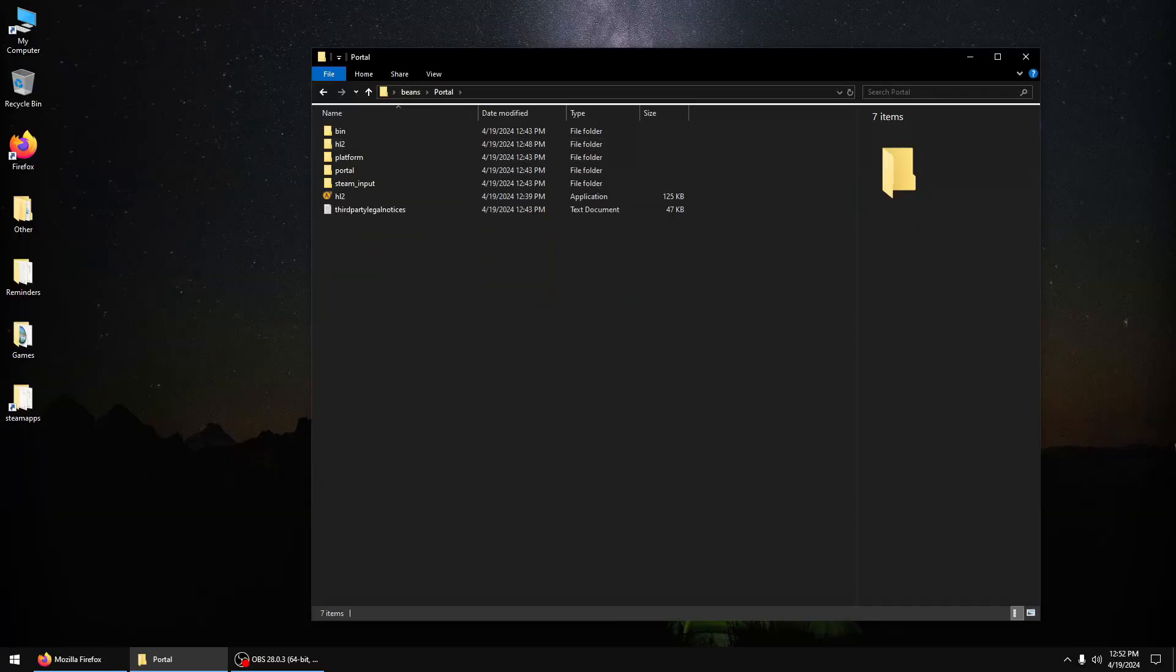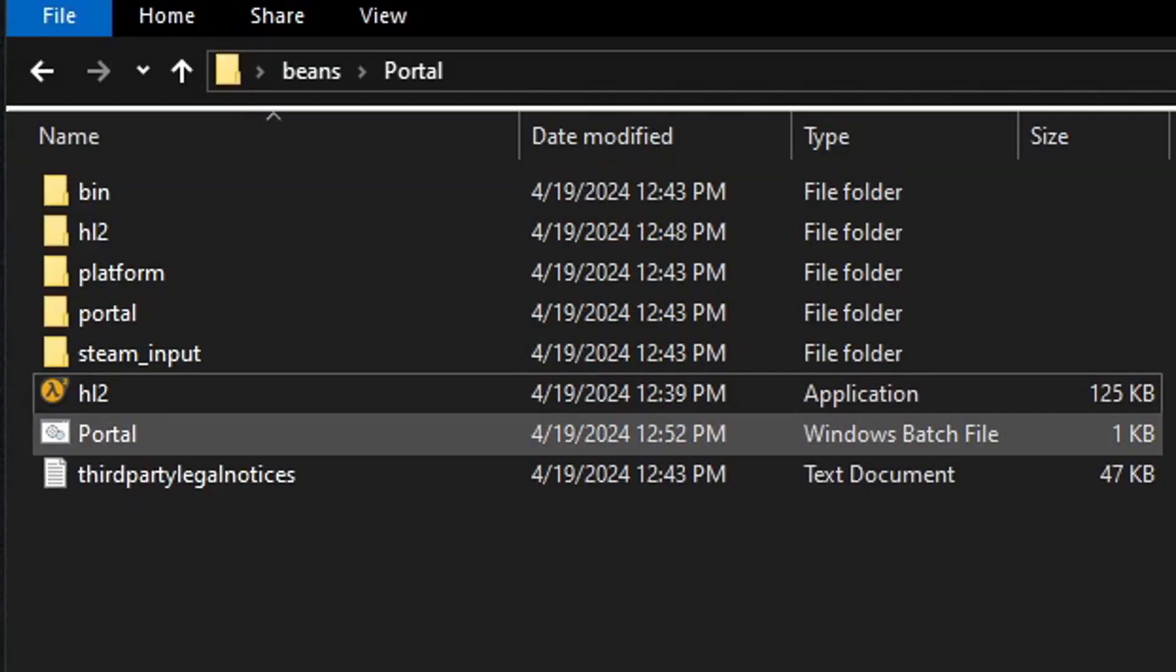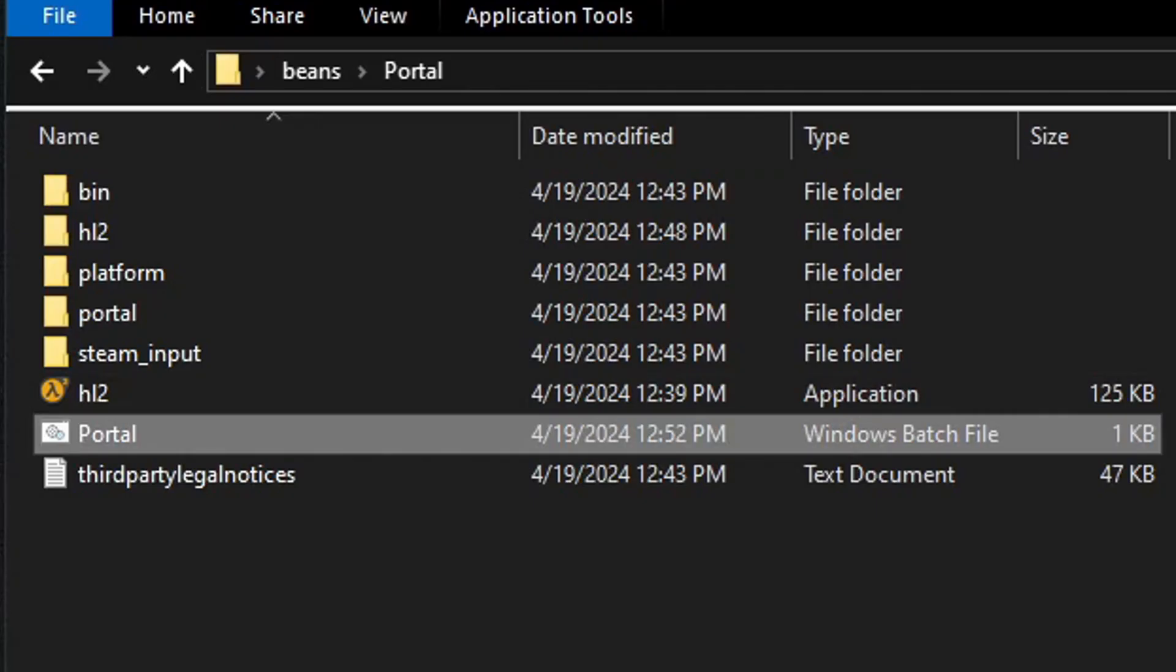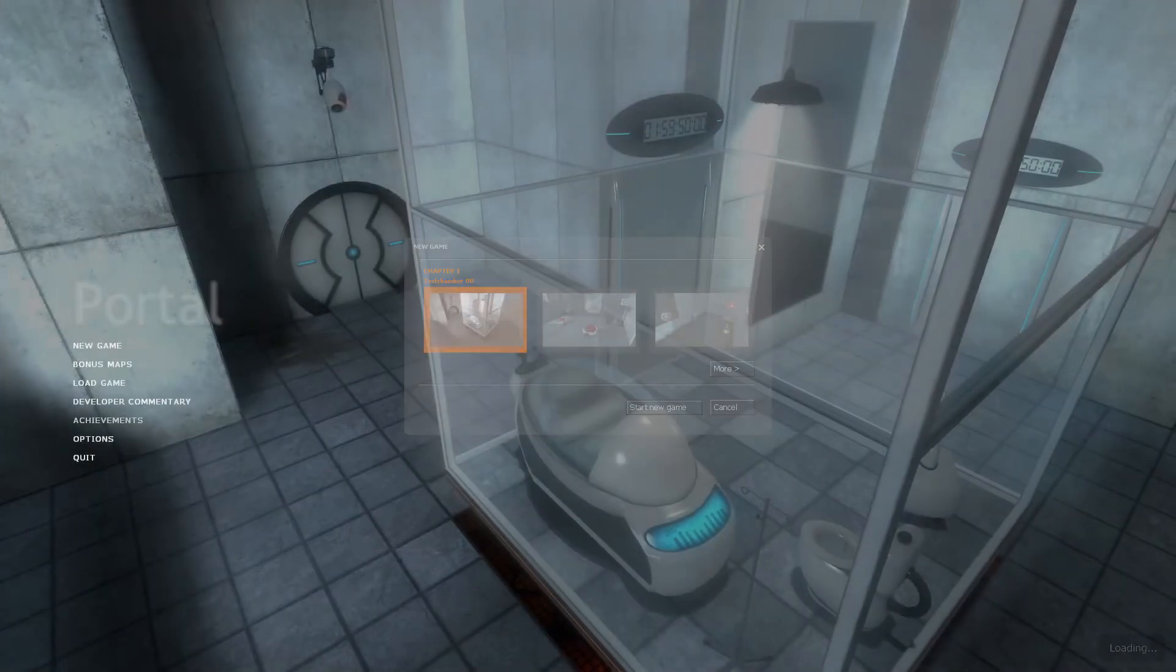Do the same for Portal, game portal. And there's Portal.